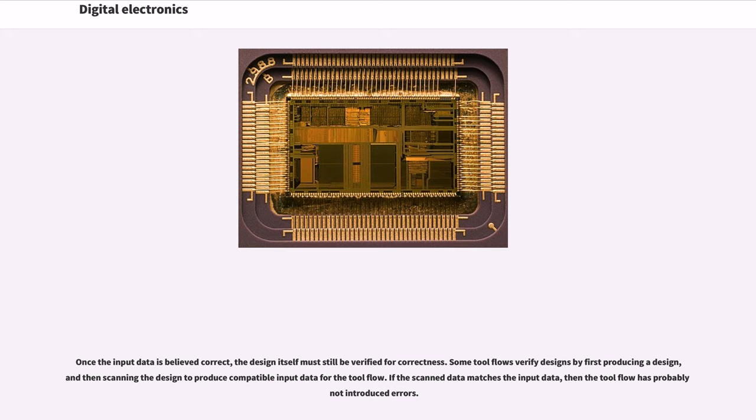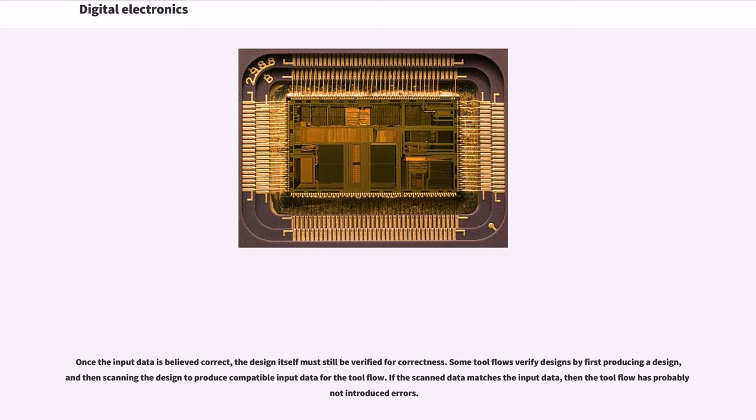Once the input data is believed correct, the design itself must still be verified for correctness. Some tool flows verify designs by first producing a design and then scanning the design to produce compatible input data for the tool flow. If the scanned data matches the input data, then the tool flow has probably introduced no errors.